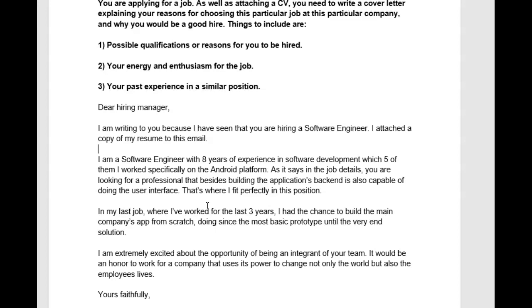All right, nice job. You've gotten some good things happening here, but there are some things that I want you to work on. So go ahead and correct these and let's see another set of essays from you. I'll be waiting for them. Good luck.